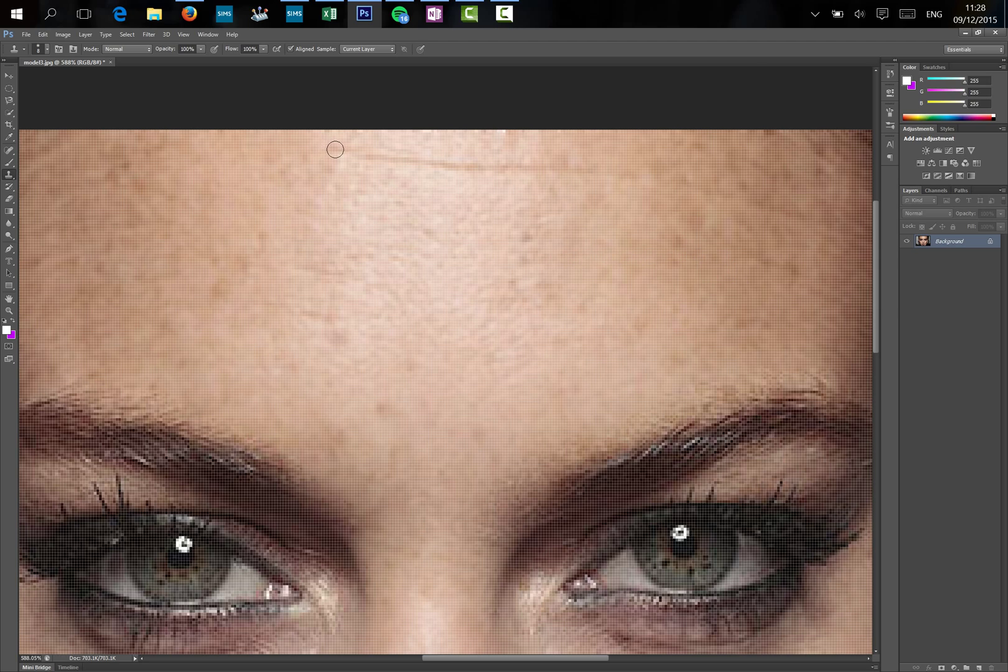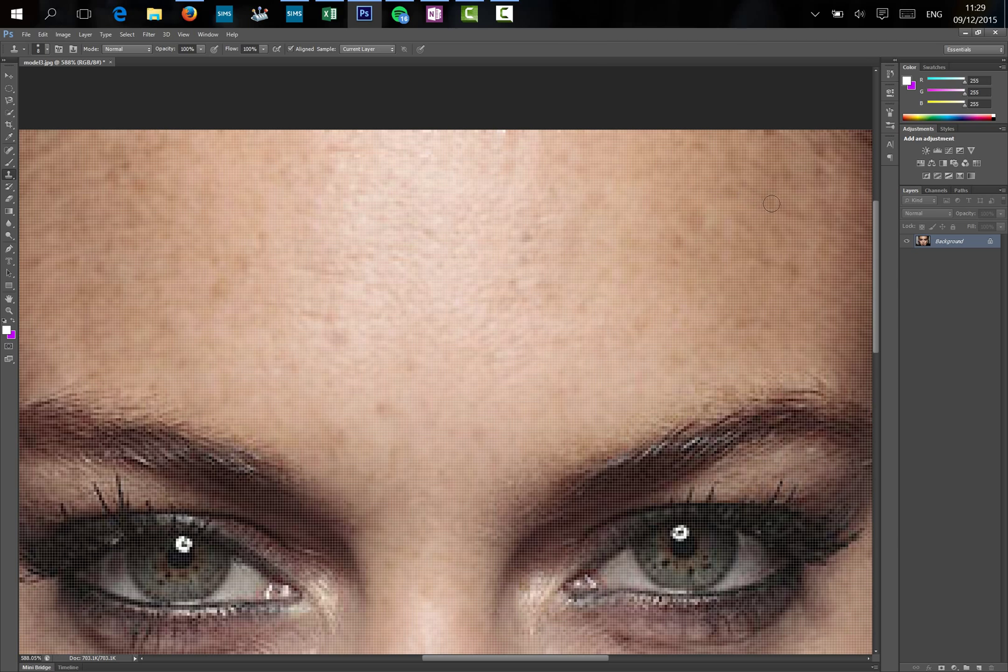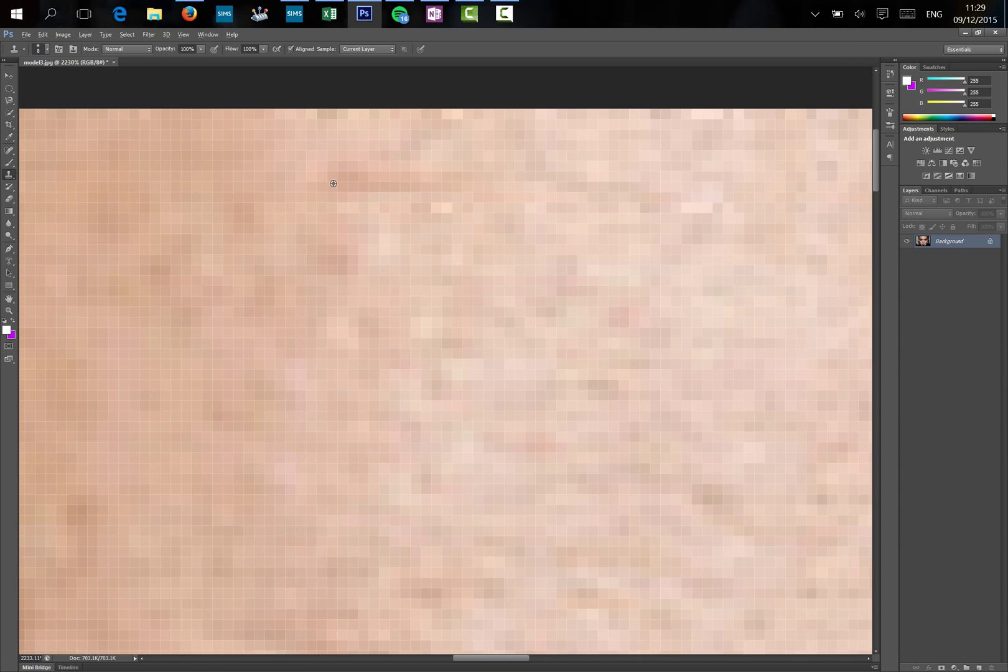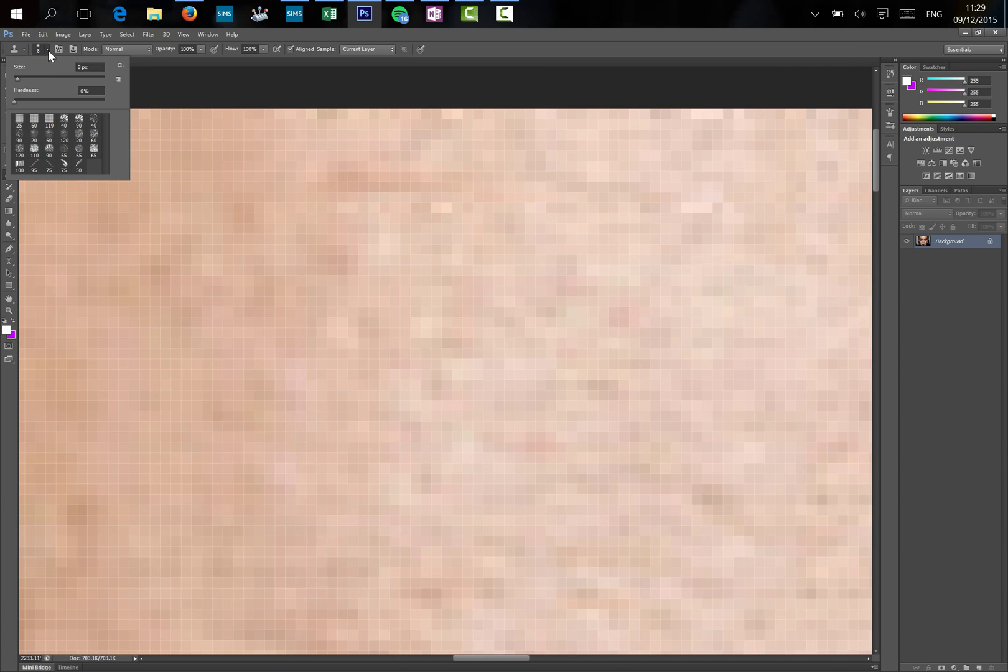We'll do the same thing again, just copying just above the line. Now over here it hasn't got rid of it because it was too high, so I'll make my brush a little bit smaller. Let's go to about...